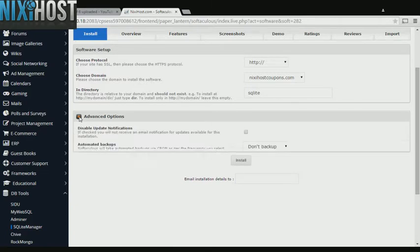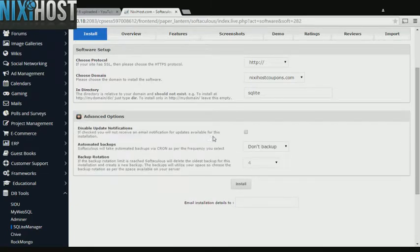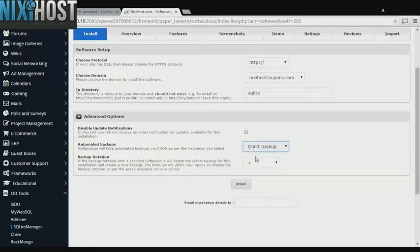It's always a good idea to set up a cron job to back up your website. You can do this under the Advanced Options section.